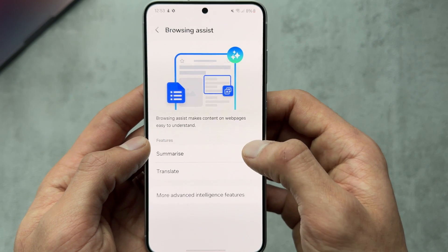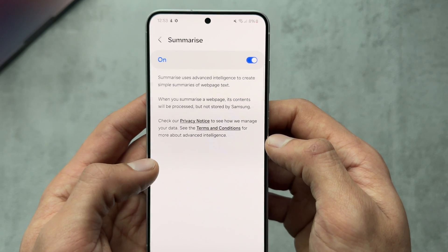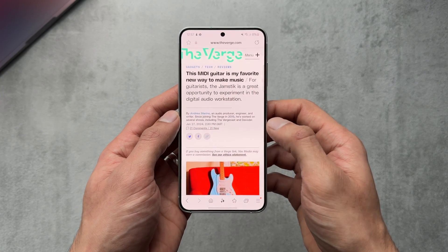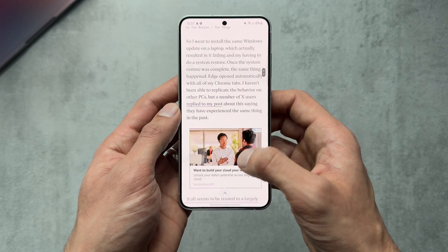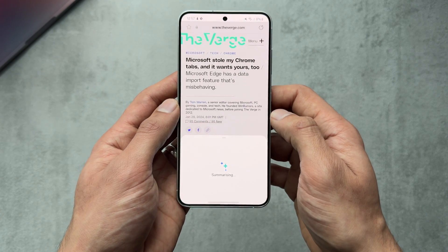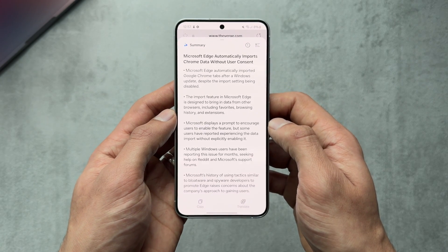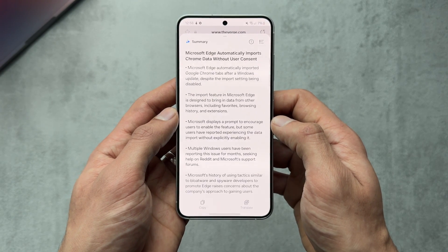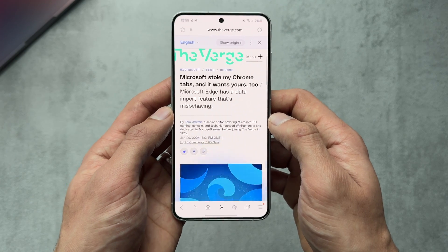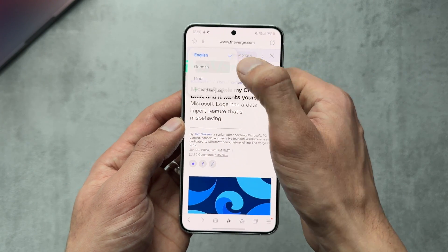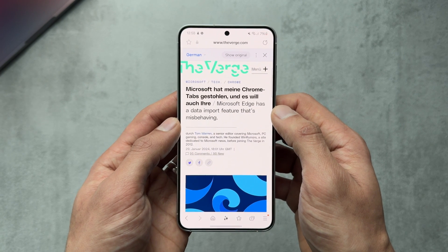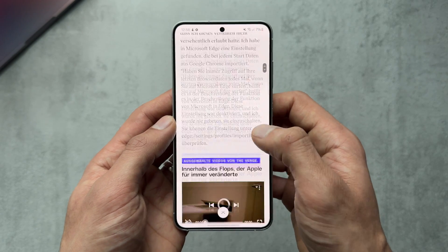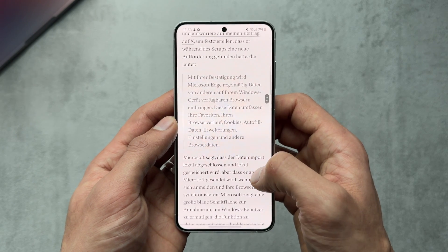The Samsung Internet browser has summaries built in, which you can toggle in settings, and also has translation built in. Jumping into an article from The Verge, I hit the Galaxy AI button and select Summarize — it takes a few seconds and summarizes the whole article. You can copy it or translate it right there. Hitting Translate and picking German, it translates everything into German — I can't verify the quality, but it looks complete.